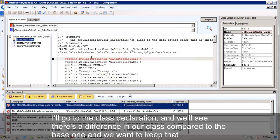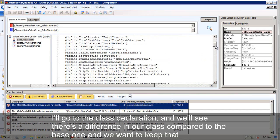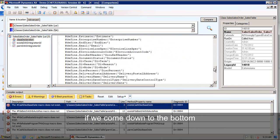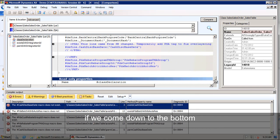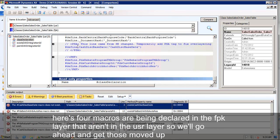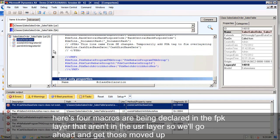We'll see there's a difference in our class compared to the base one. We want to keep that. If we come down to the bottom, there's four macros that are being declared in the FPK layer that aren't in the user layer. So we'll go ahead and get those moved up.